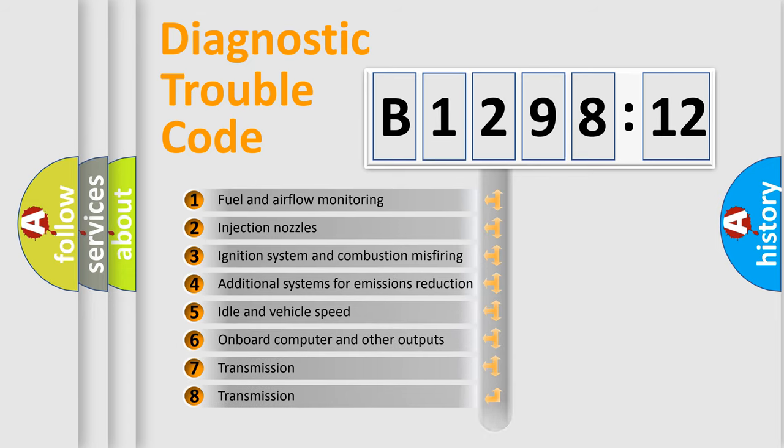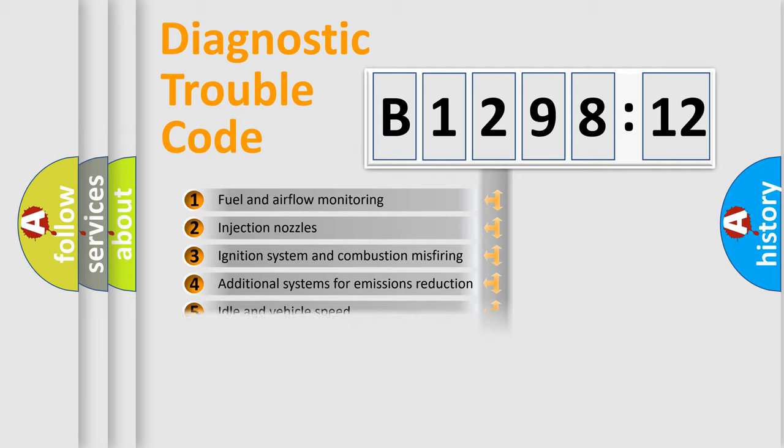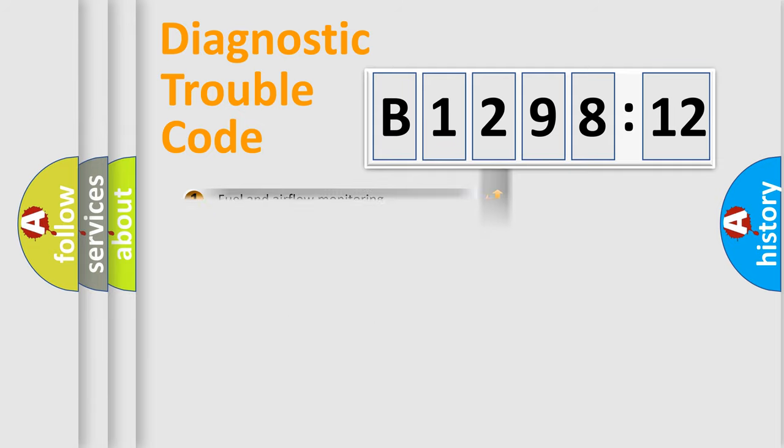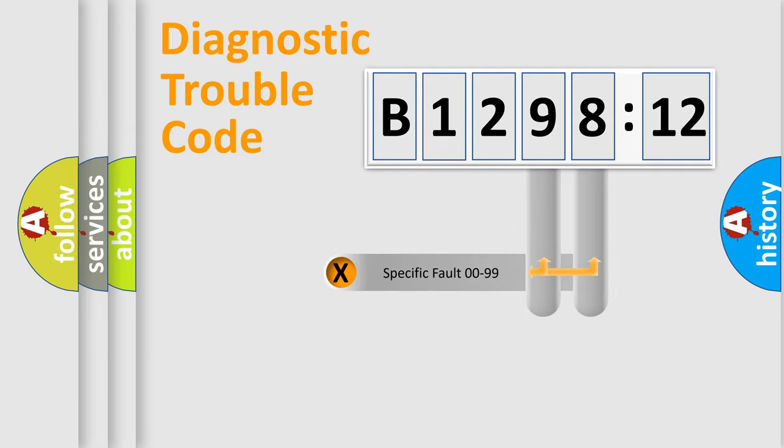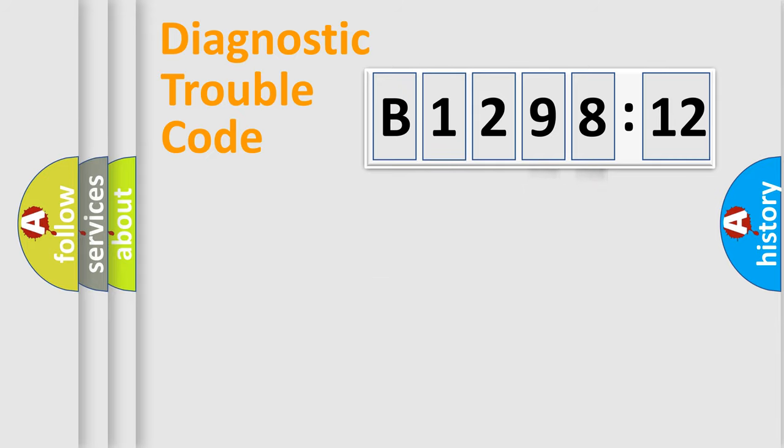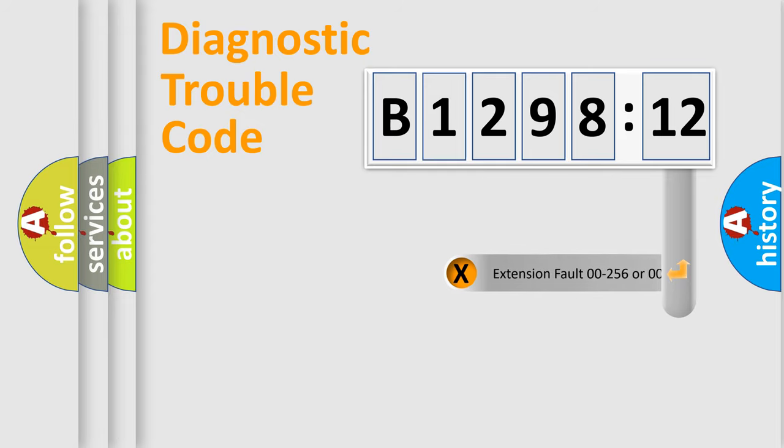The third character specifies a subset of errors. The distribution shown is valid only for the standardized DTC code. Only the last two characters define the specific fault of the group.